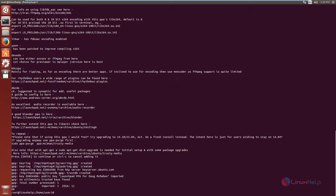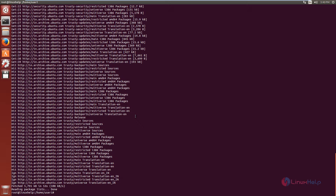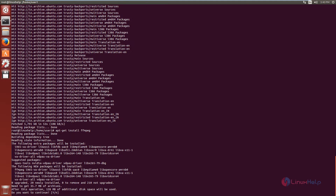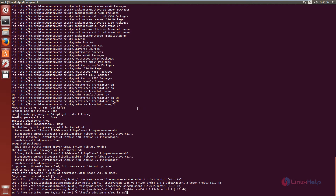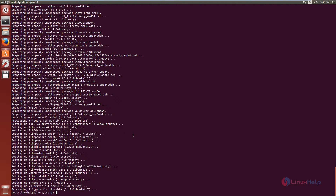Now we can run the apt-get update command. Now we can install FFMPEG. The command is: apt-get install ffmpeg. Now give enter, then press Y to download and install the package. This will take some time. Now the FFMPEG package is installed.